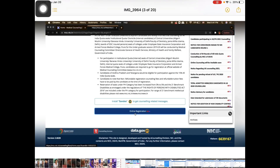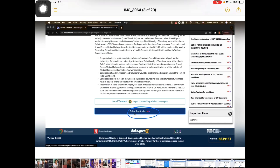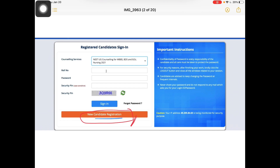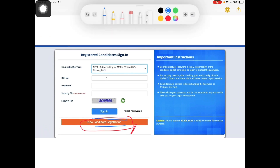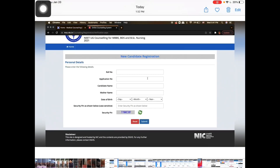Navigate through the pages by clicking the options. You can sign in from this page. Click through to find the new candidate registration option.